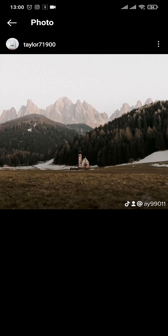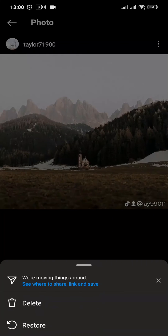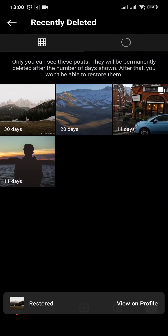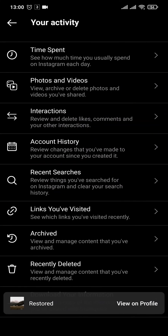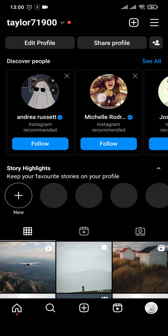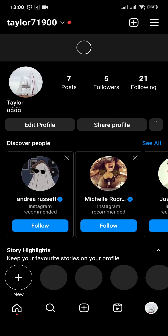In my case, it's this one. Now to bring it back to the profile, tap on the three dots on the top right and tap on Restore. Tap on Restore again and this particular post will be back on my profile. I'll just quickly refresh my profile.